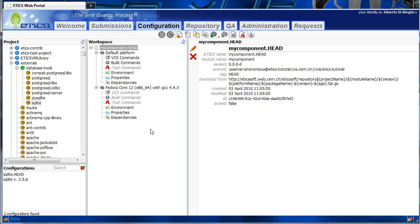We will now define the different types of dependencies for a configuration. We take the generic configuration by component head. The first thing to note is that dependencies are attached to a configuration via a platform. In this case, we have two platforms: the default platform and the Fedora Core 12 64-bit platform. Dependencies attached to the default platform are used for all platforms unless more specific dependencies are defined, like for Fedora Core 12.